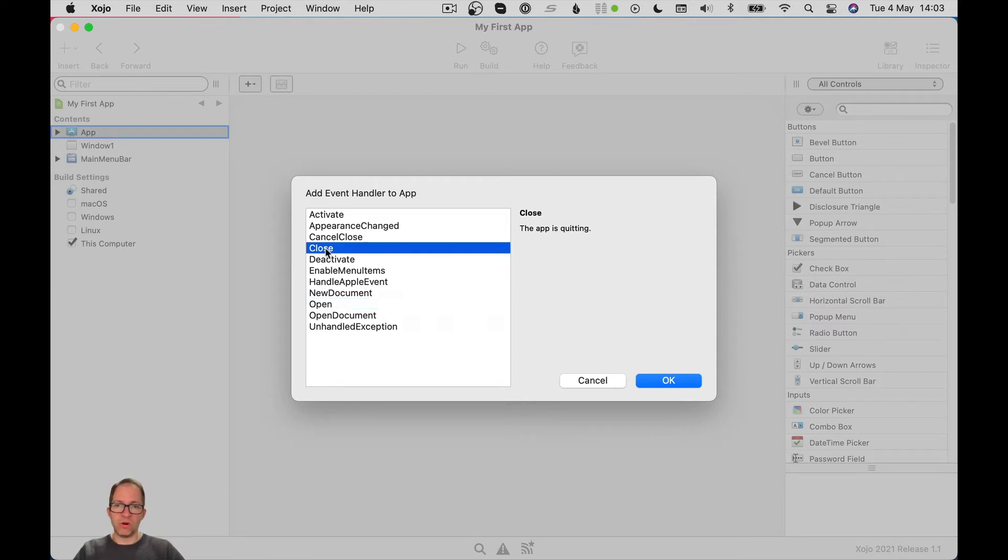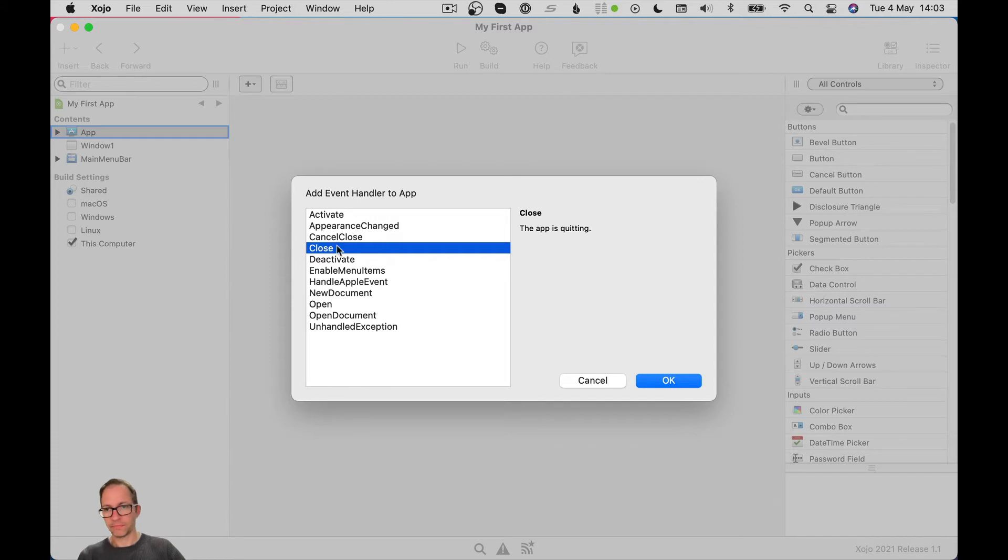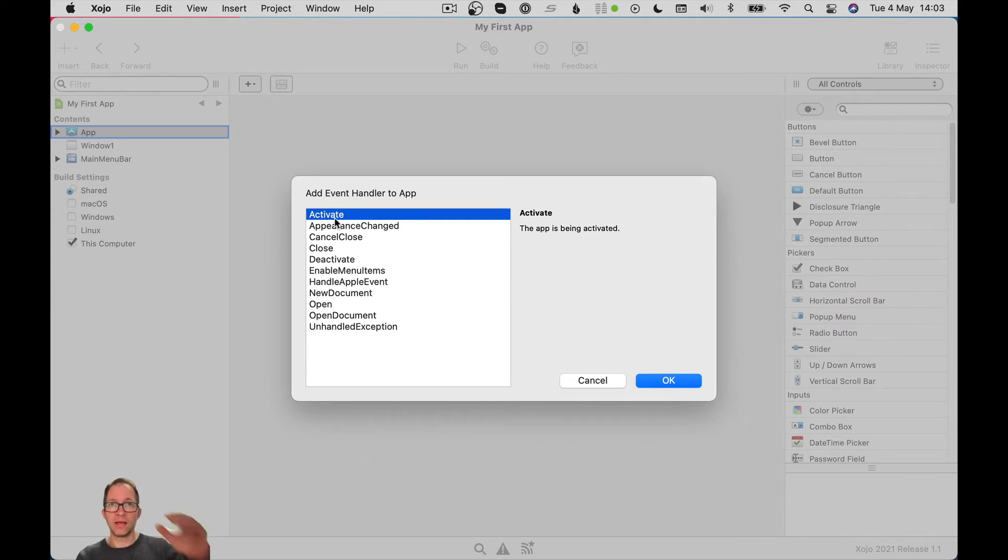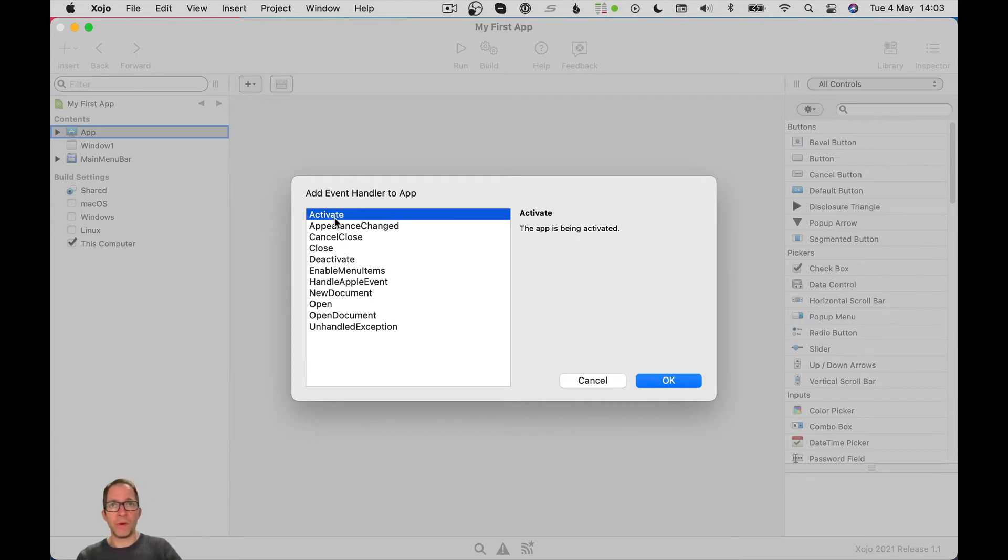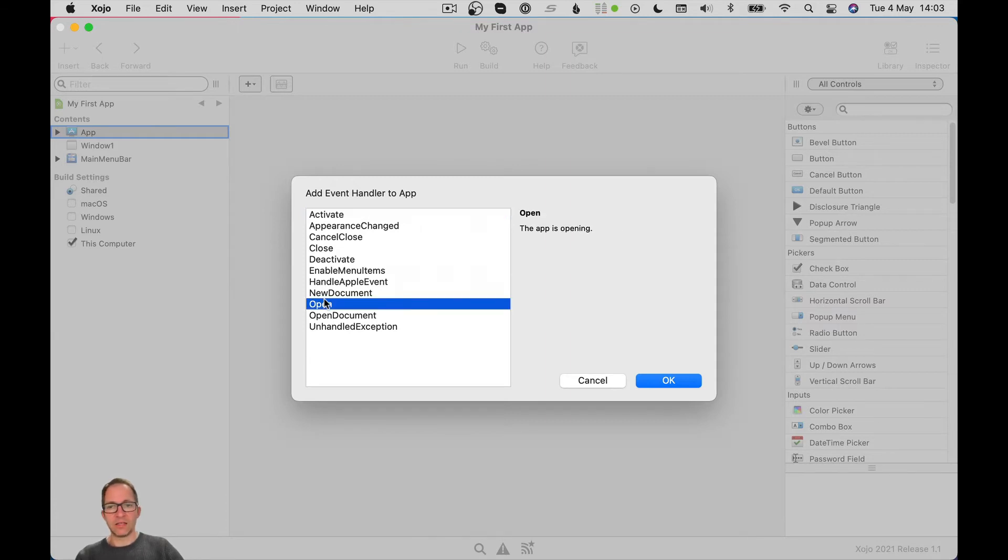Similarly, we've got an event here called close. No surprises. Any code I write in here is going to execute when the app closes. And we've got several other ones which are reasonably self-explanatory, activate. So when I switch to my app from another, let's say my app is running and I go to Safari and I look at a web page and then I alt tab back to my app to bring it to the front. The app has then been activated and any code I write in here will run.